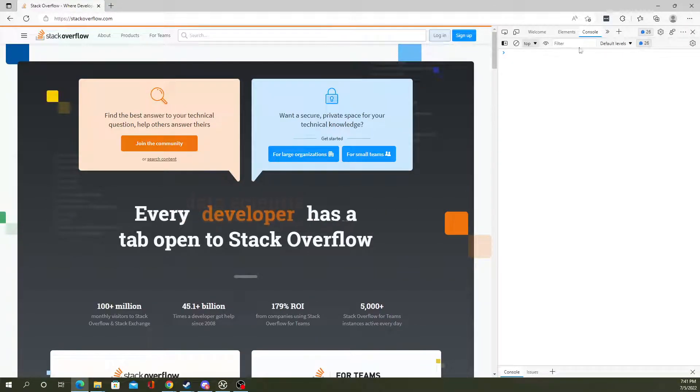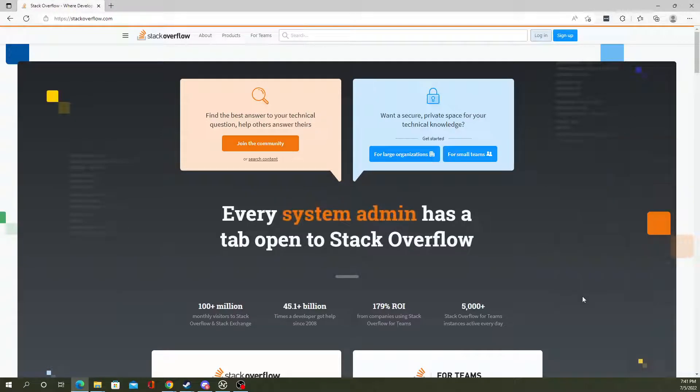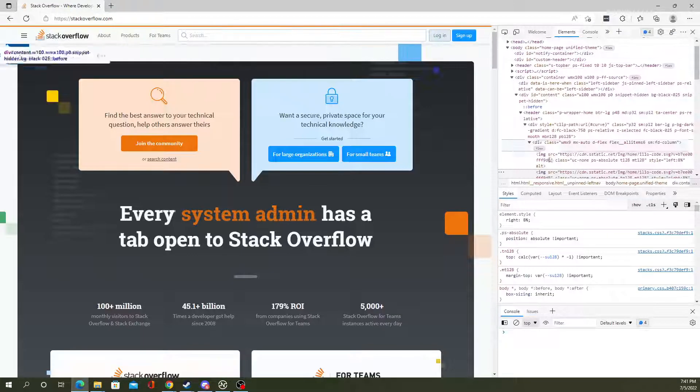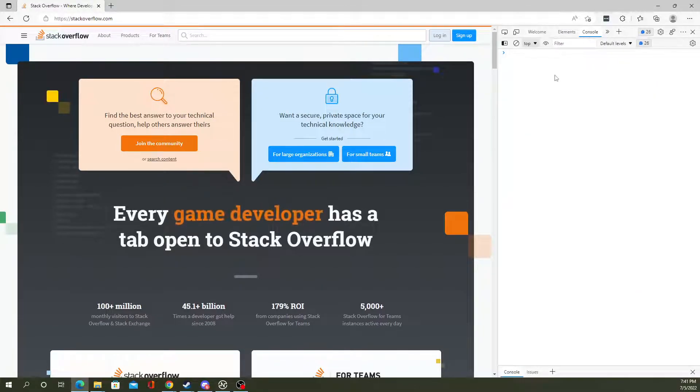You can also right-click and select Inspect, and there's a console down there or a console up here—same difference.